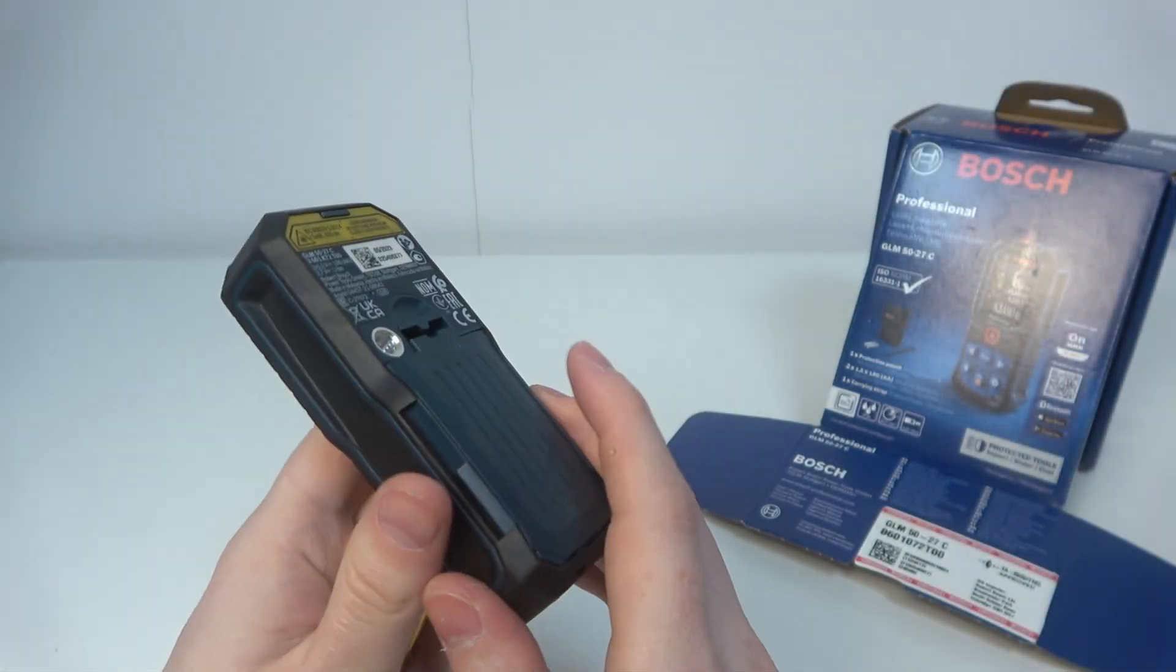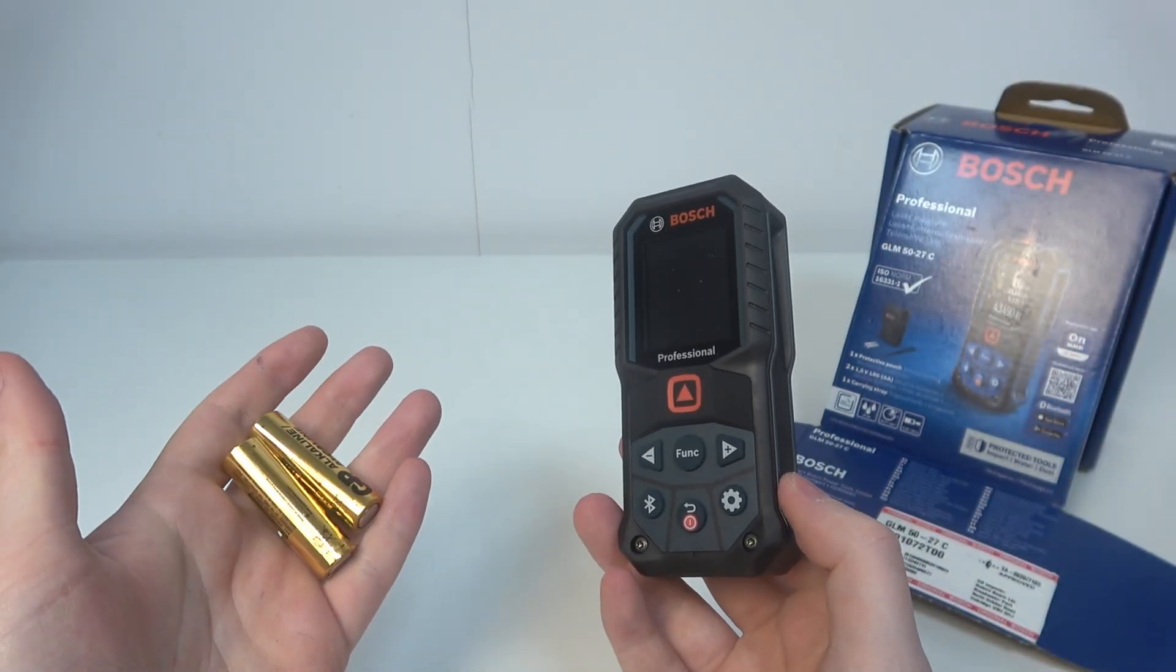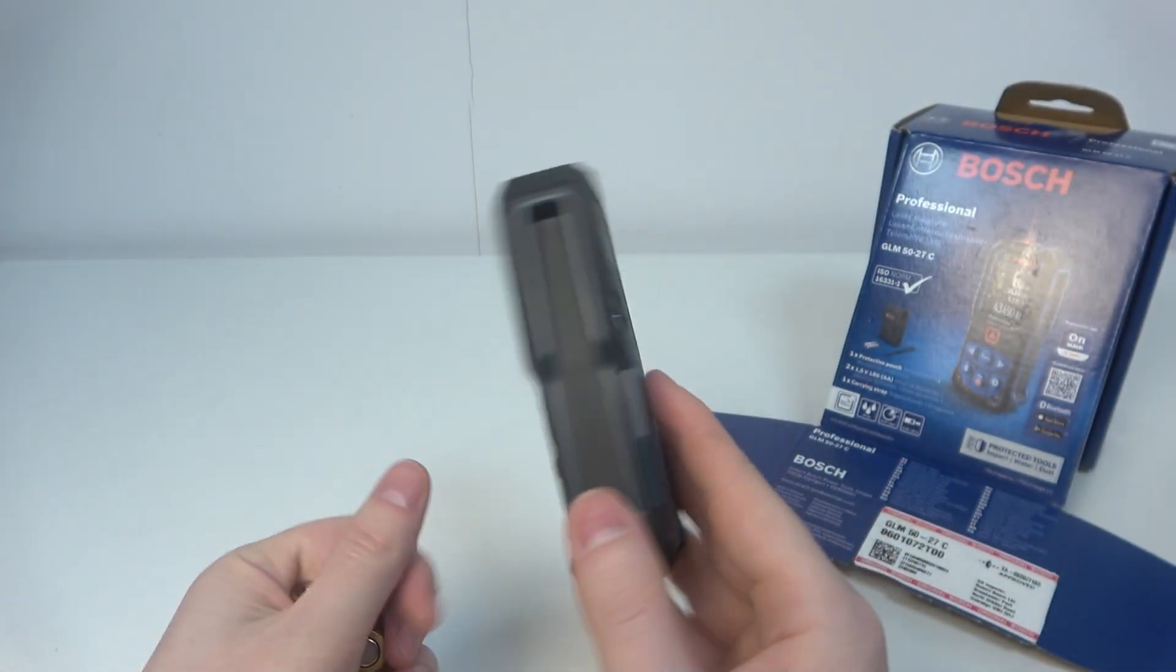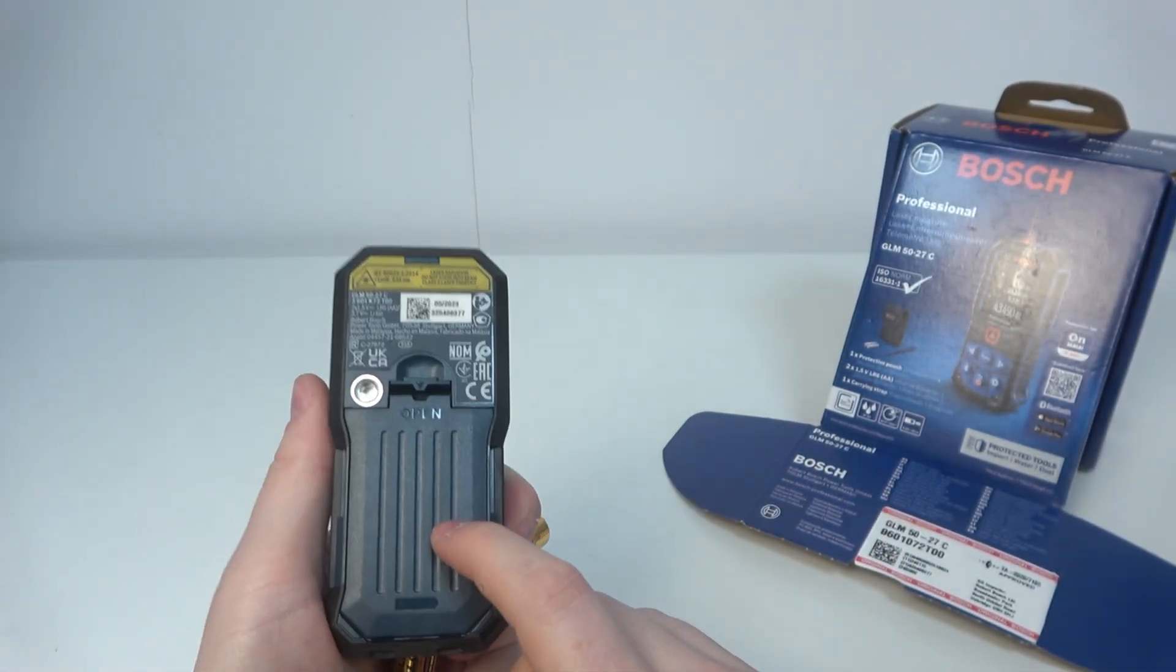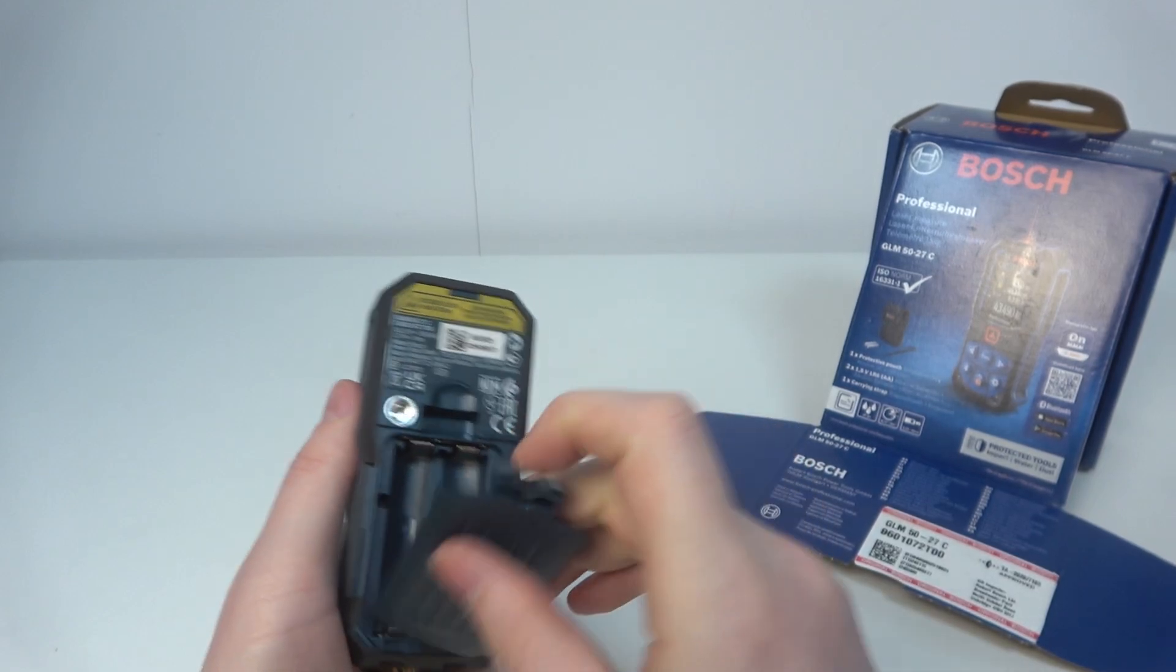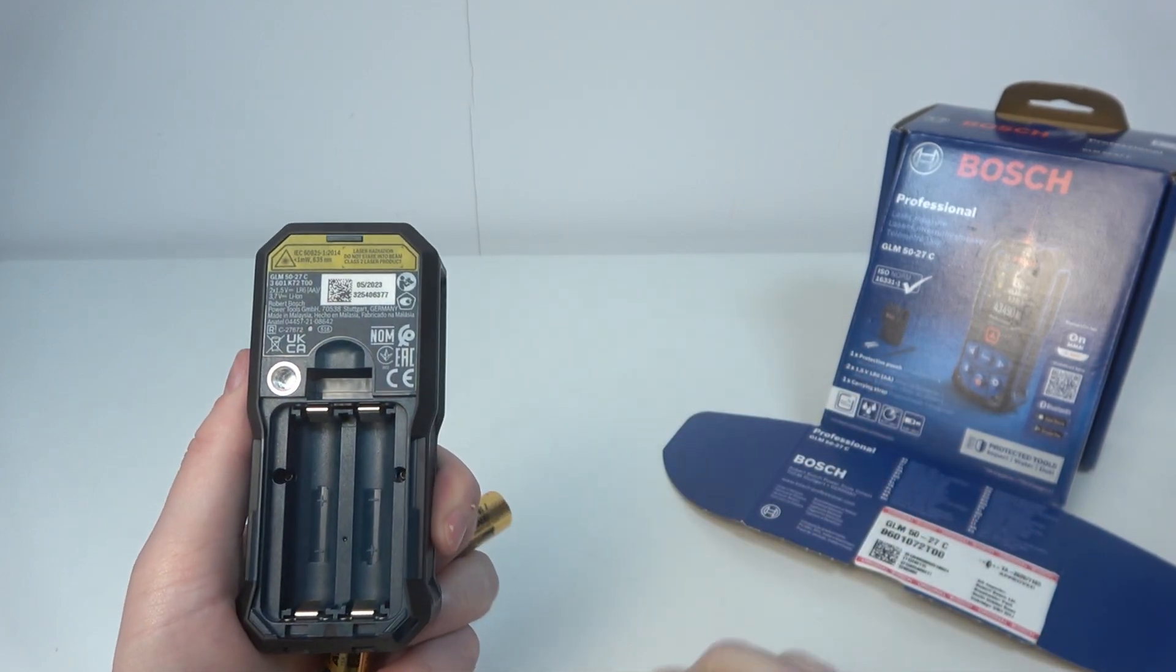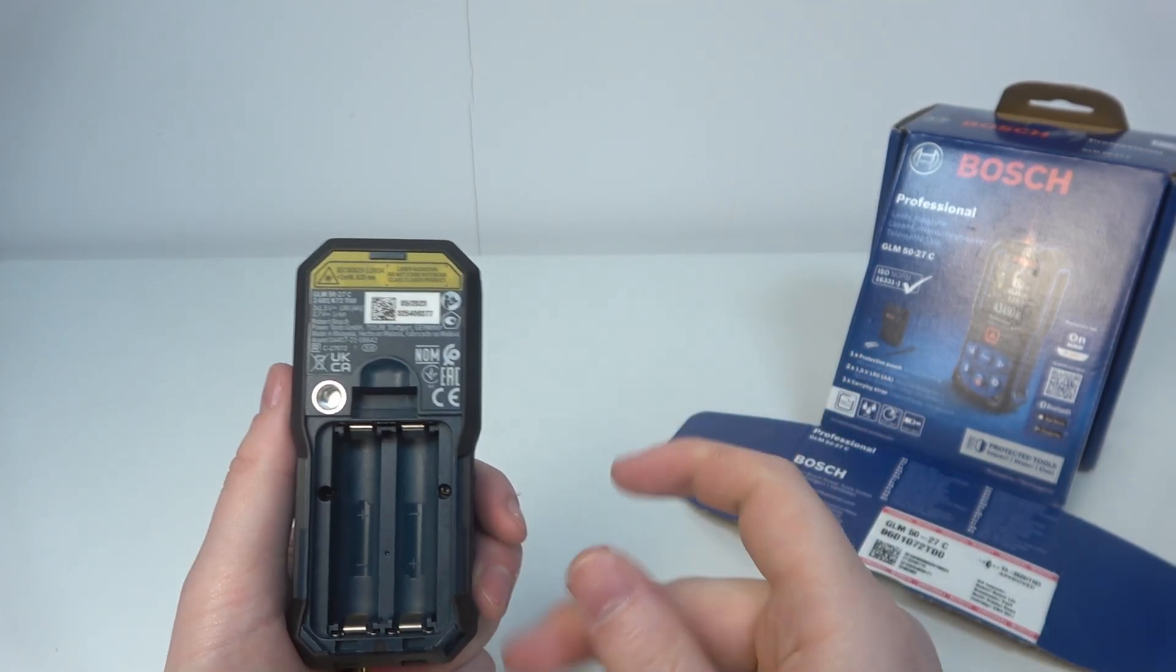To do this you will need two AA batteries that you can put right here. First you need to open this slot and then insert the batteries according to the instructions.